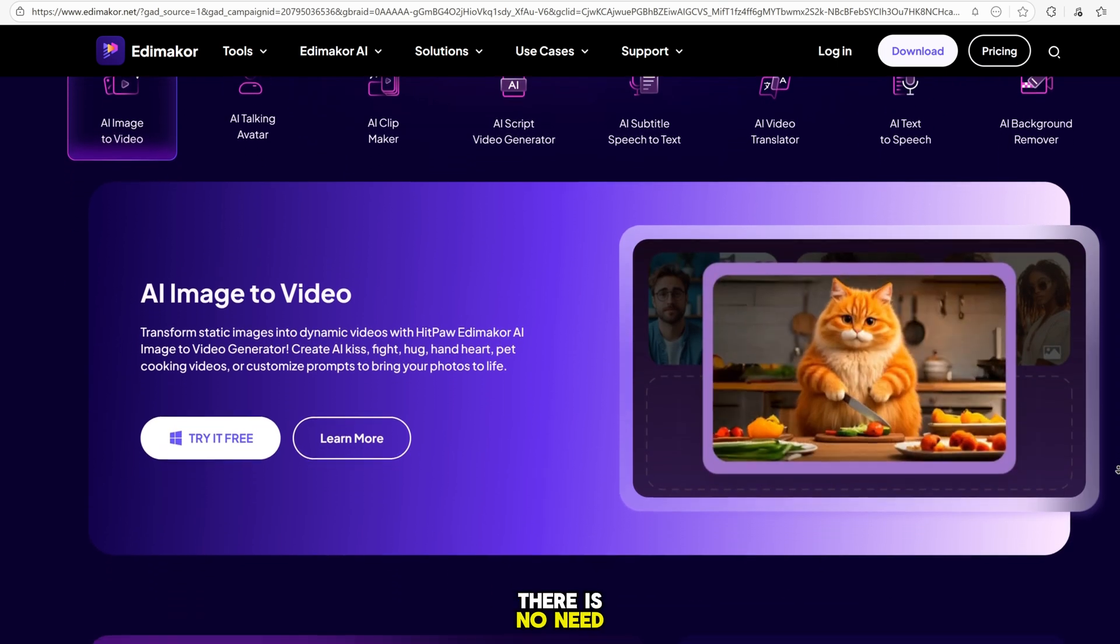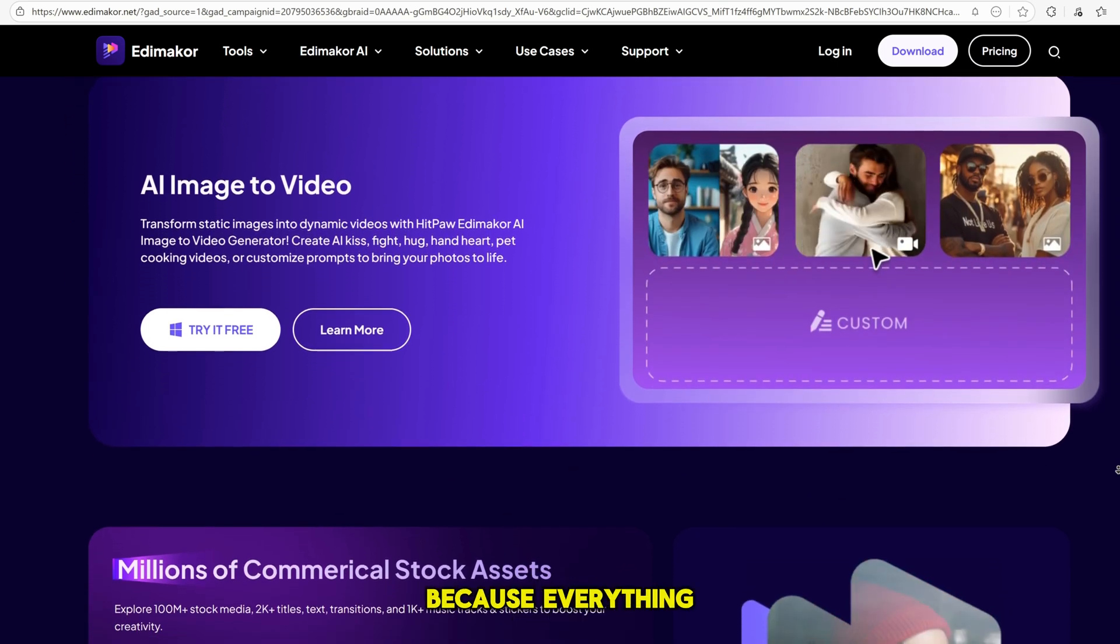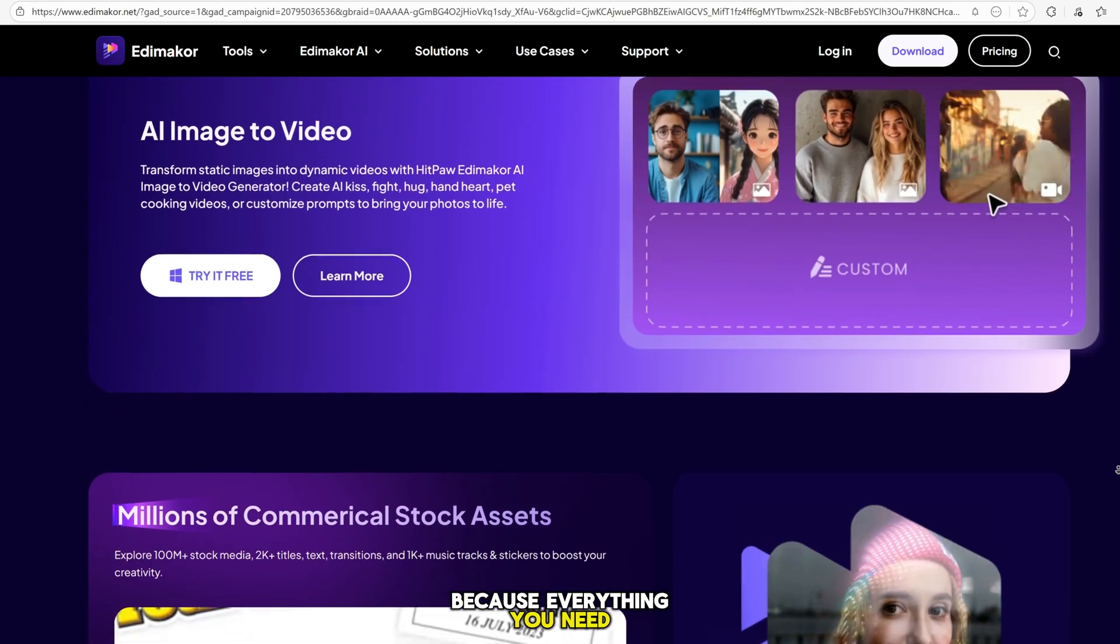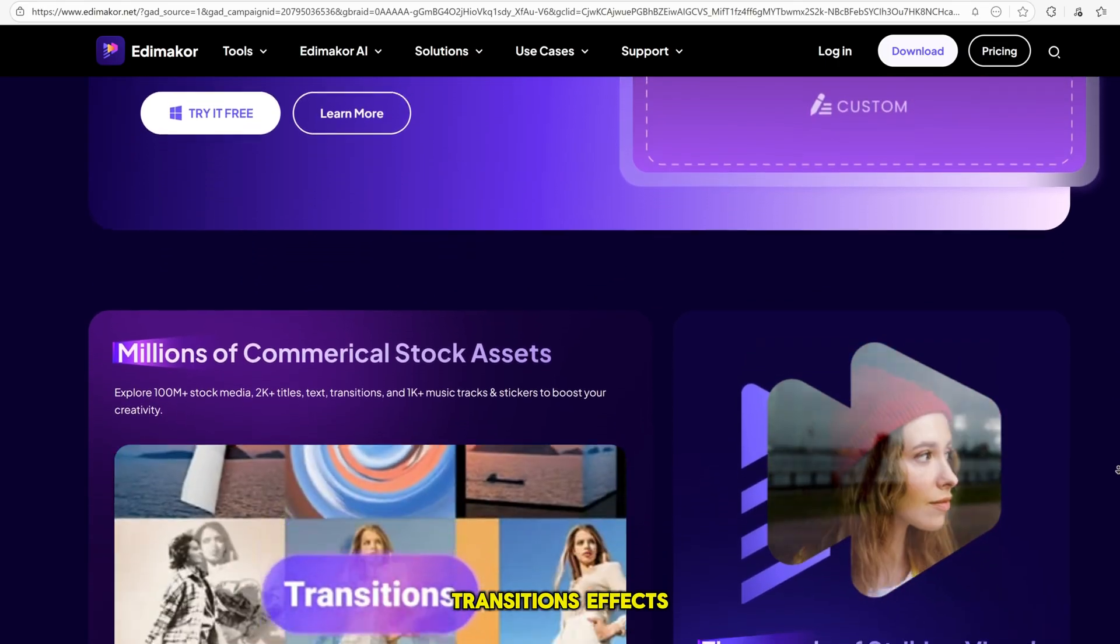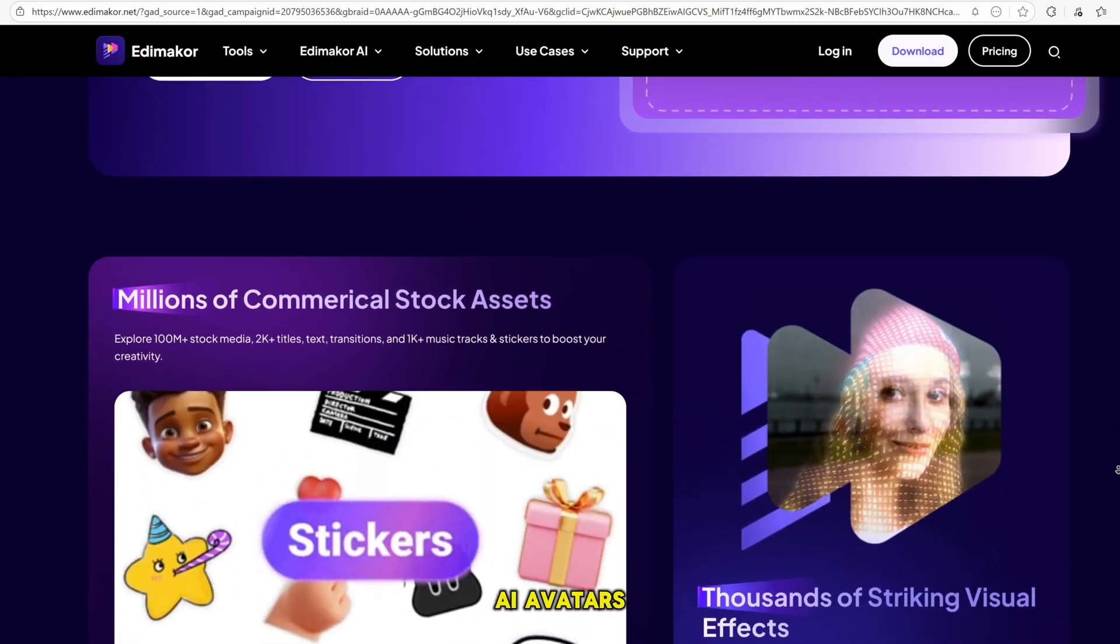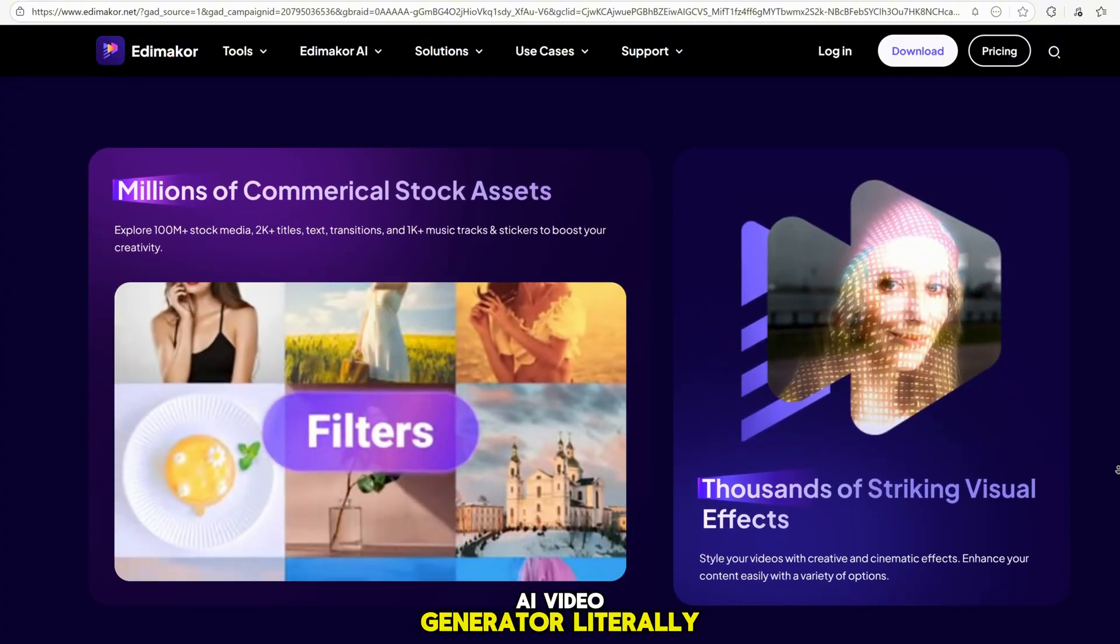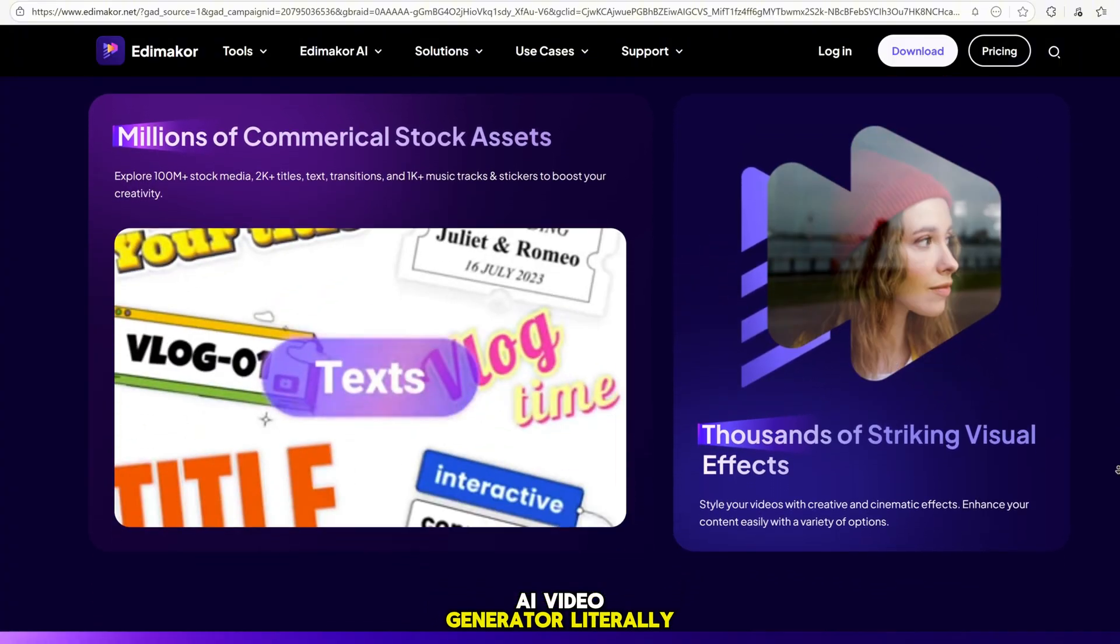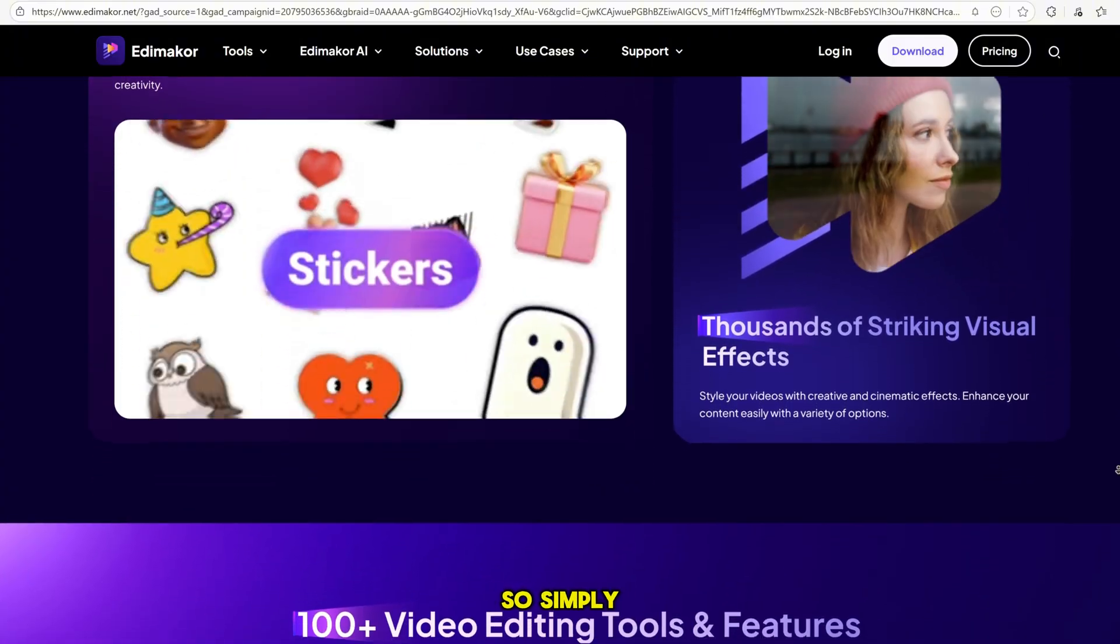There is no need to jump from one tool to another, because everything you need for editing is already here. Transitions, effects, subtitles, AI avatars, face swap, AI video generator. Literally everything in one software.